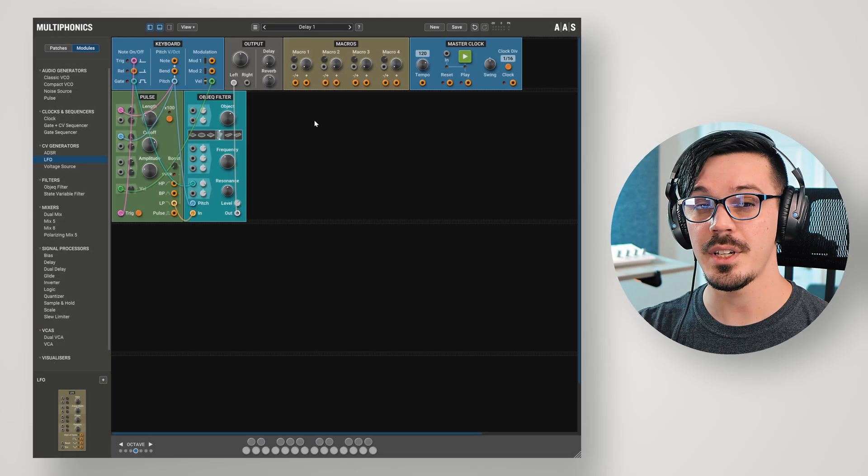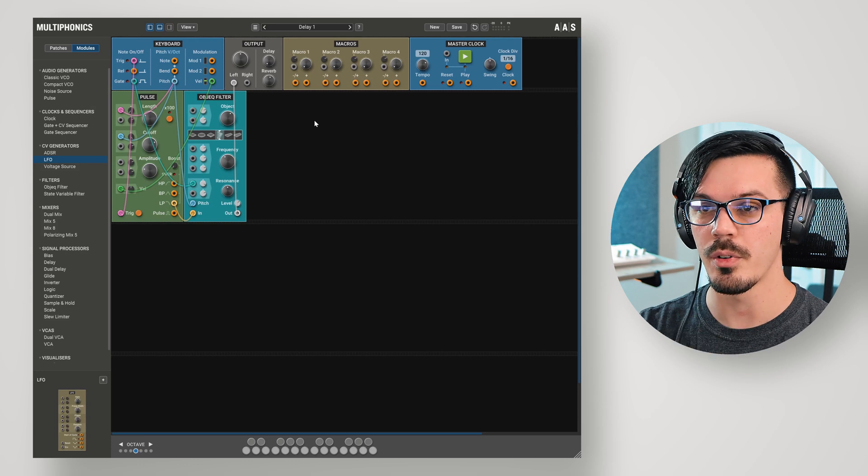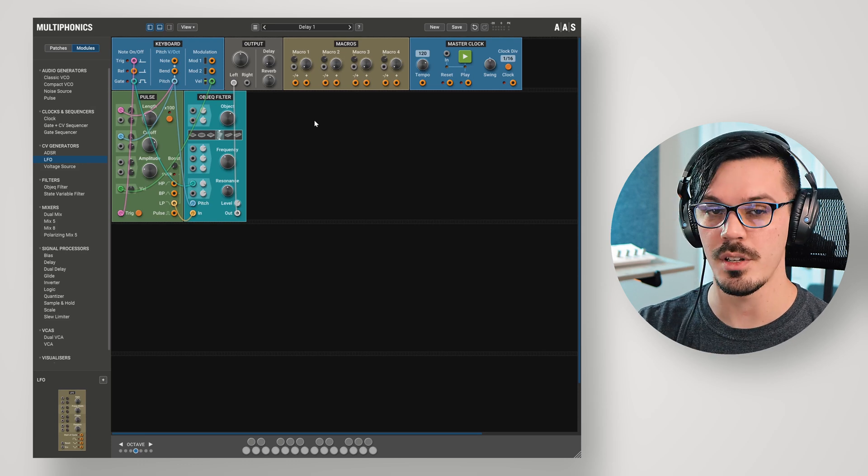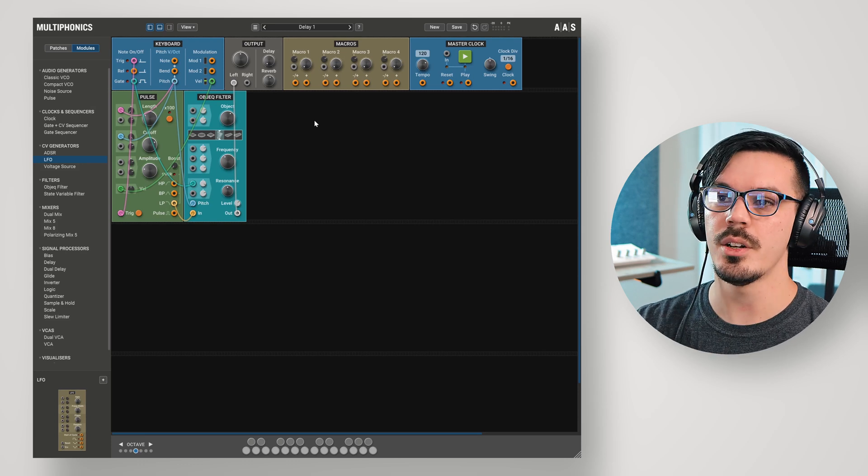In this video, we'll be breaking down the delay module, how it works, and a couple of interesting uses for it beyond being a delay. It's a beautiful day, the sun is shining, and here we are with my friend Multiphonics.